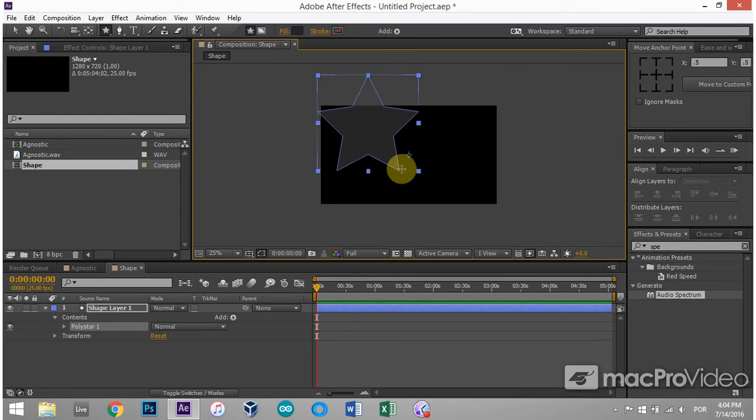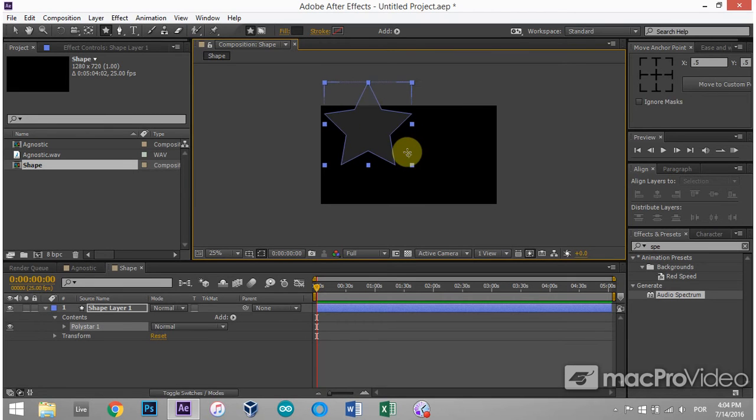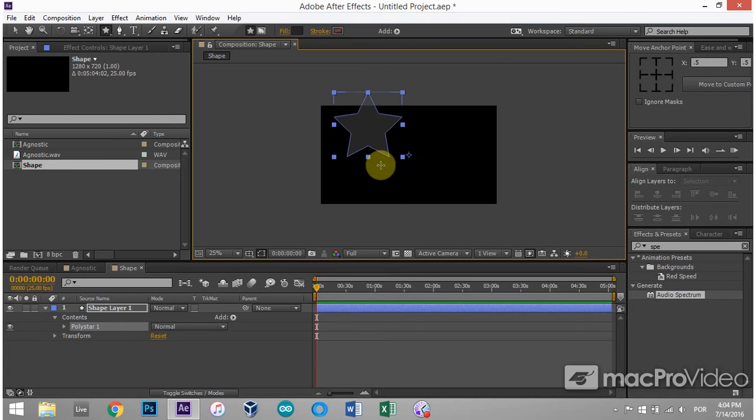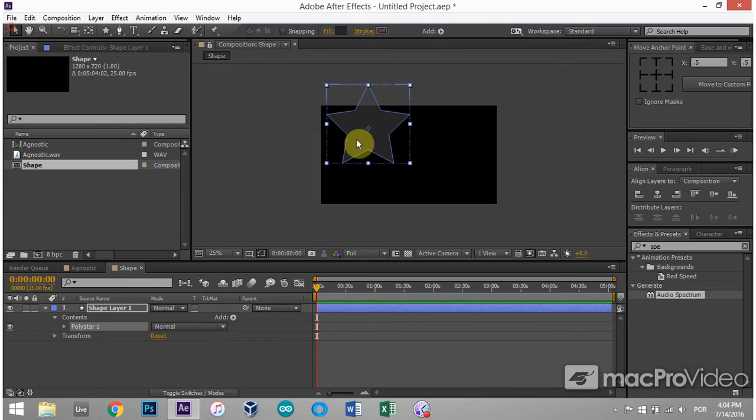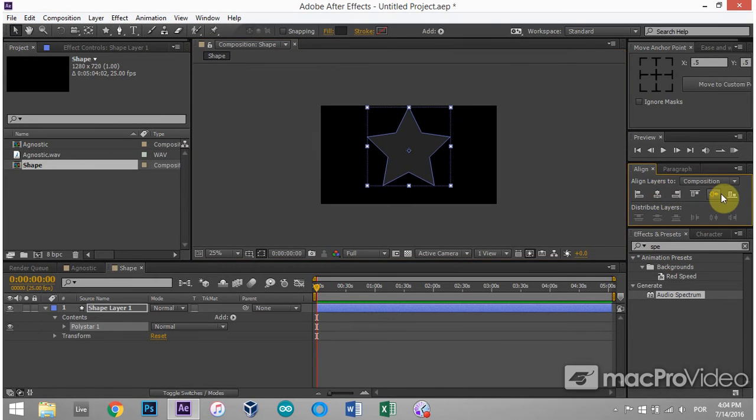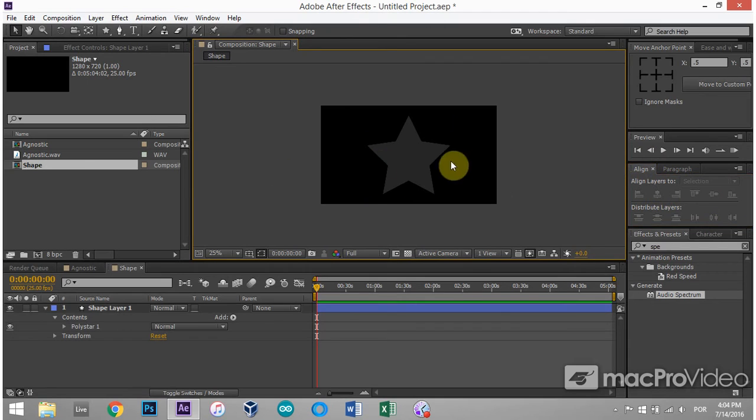And if you hold shift, it will keep it vertical standing on the two legs down there. If I let go of shift, I can rotate it. But if I hold shift, it's just going to give me that really nice vertical star. The next thing you can do is center it by using my align window.